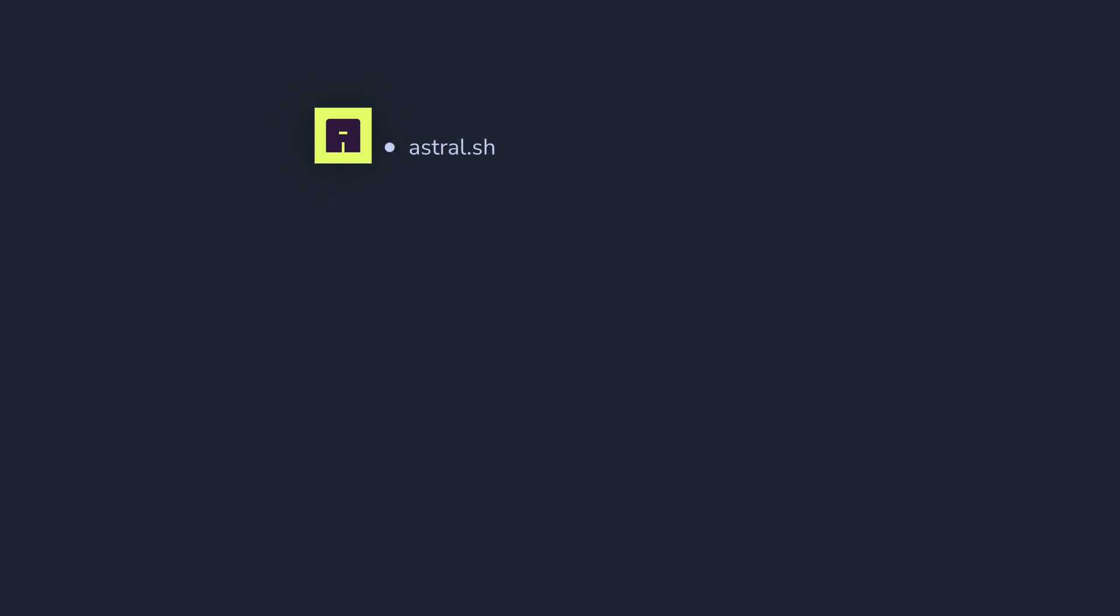So finally, we can get the best developer experience for Python type checking. Astral, the company behind Ruff, the best Python linter and formatter, and UV, the best package manager, are working on a new tool called TI, a type checker to replace MyPy and PyRight.